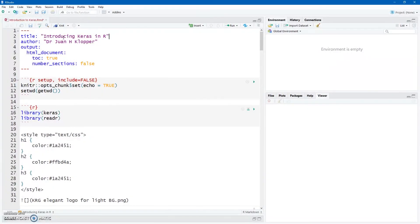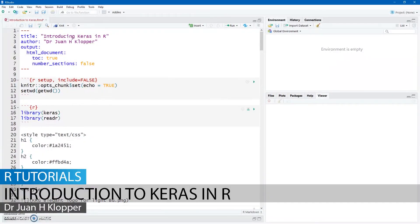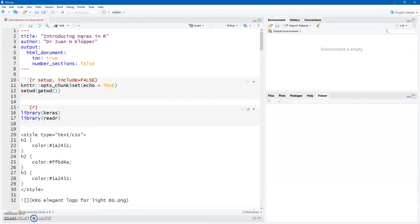So in this tutorial, I want to introduce you to the Keras package in R. Now I'm going to assume that you know a little bit about deep neural networks. I think if you're a healthcare worker, the time has come. You've got to learn about artificial intelligence, about machine learning, and specifically about deep neural networks, deep learning.